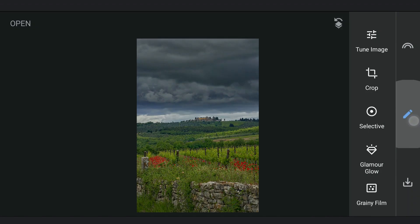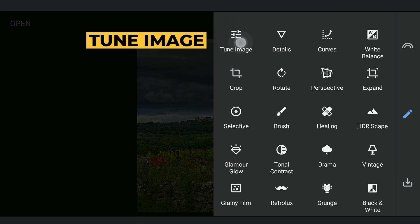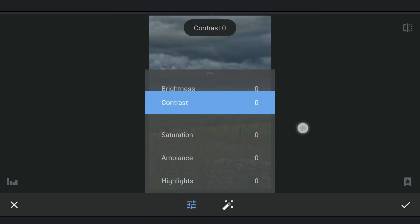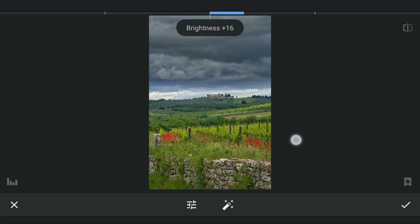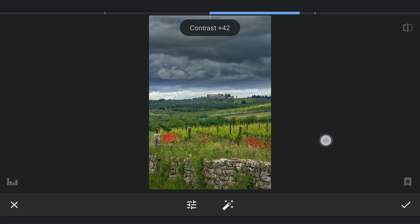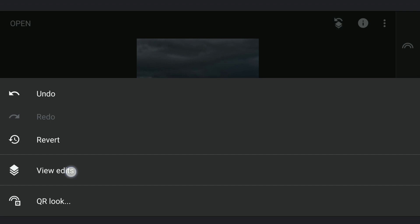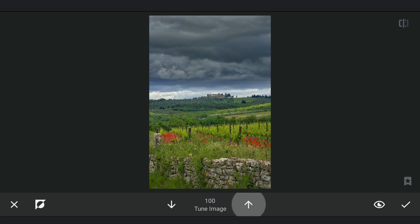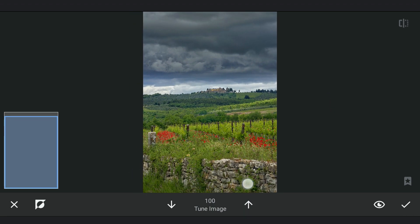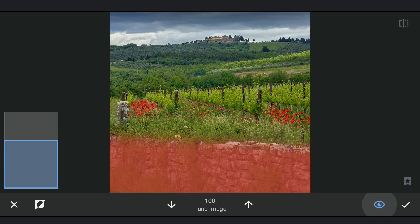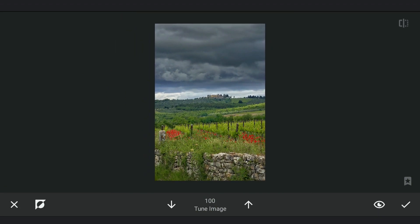Now I am going to give more pop to the rocks below. Going to Tune Image, increasing the brightness and contrast. Applying it on the rocks with masking. Notice the difference here.